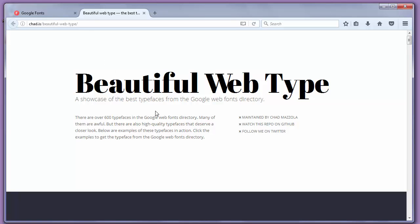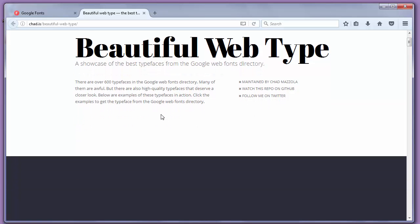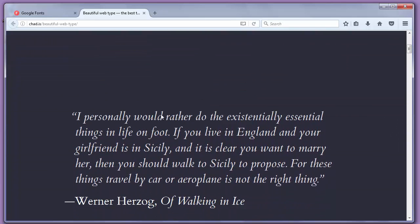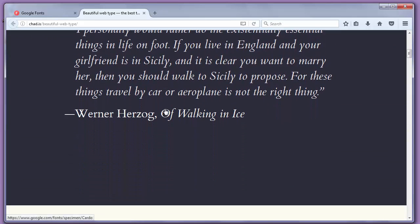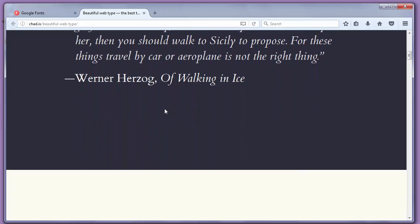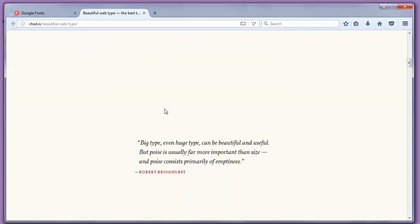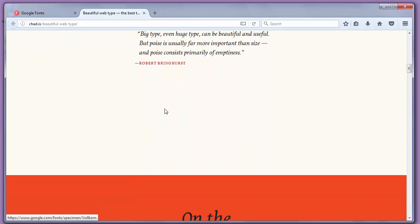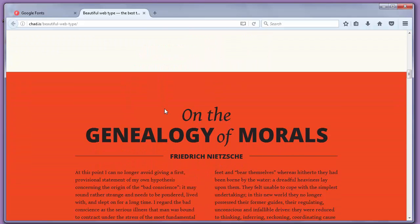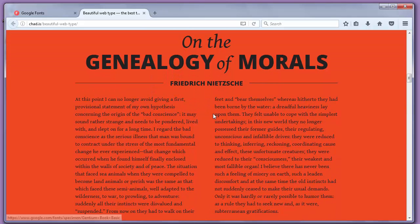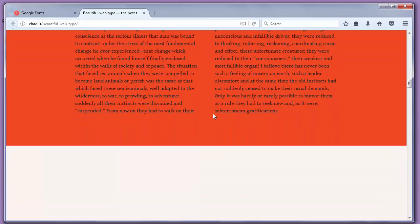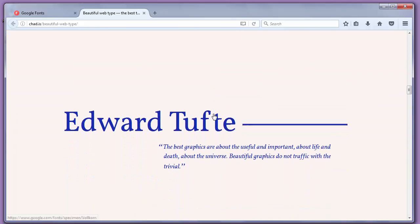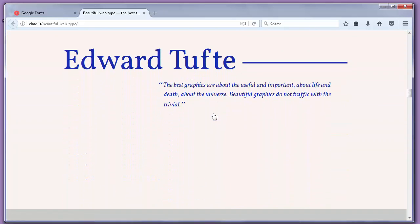This is a directory of really beautiful Google fonts that are out there free to use. This website gives you examples of how certain Google fonts look like on a real website.